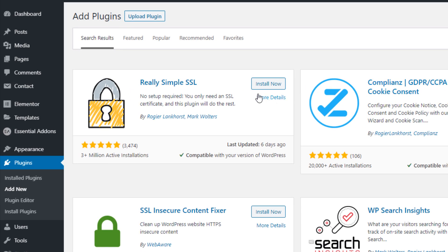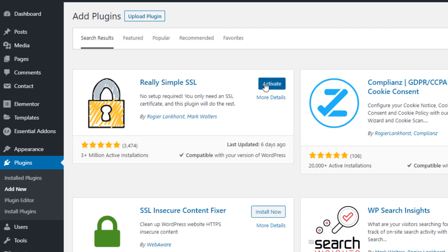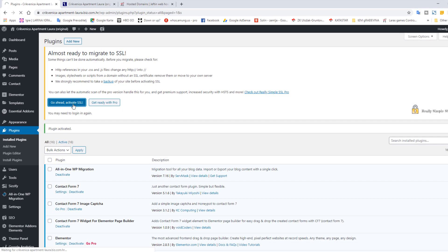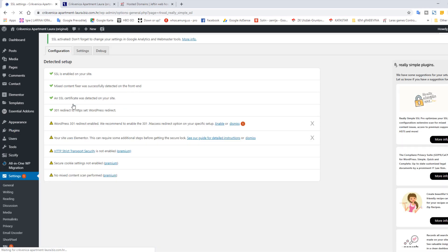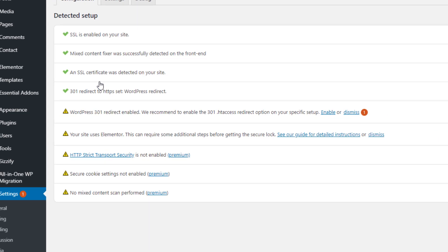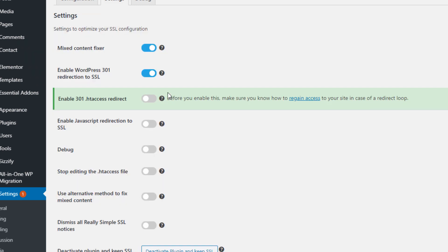It's this first one. I will install it and activate it. Now, click Go Ahead and activate SSL. We need to enable 301 redirect. Move this slider and click Save.